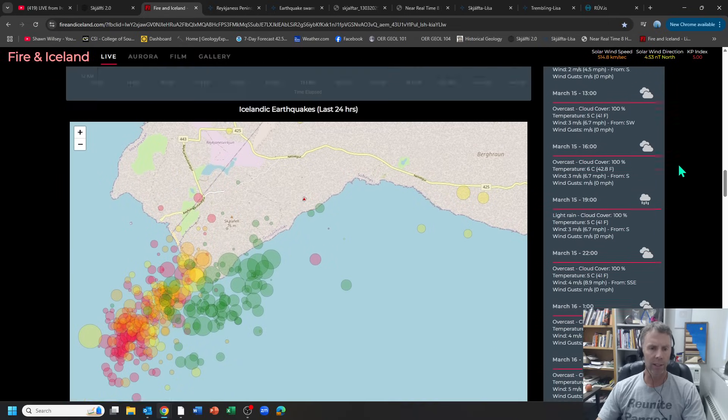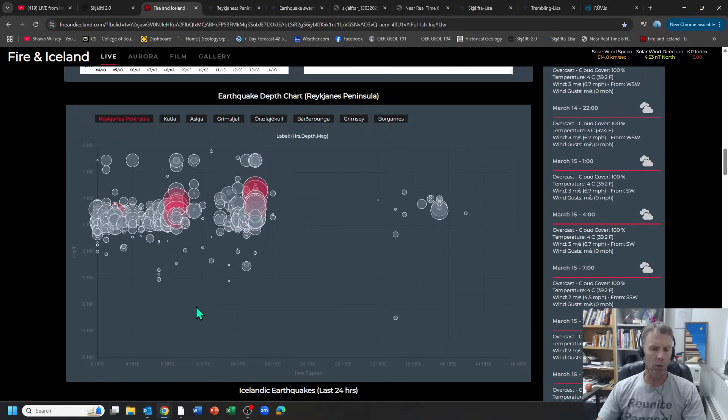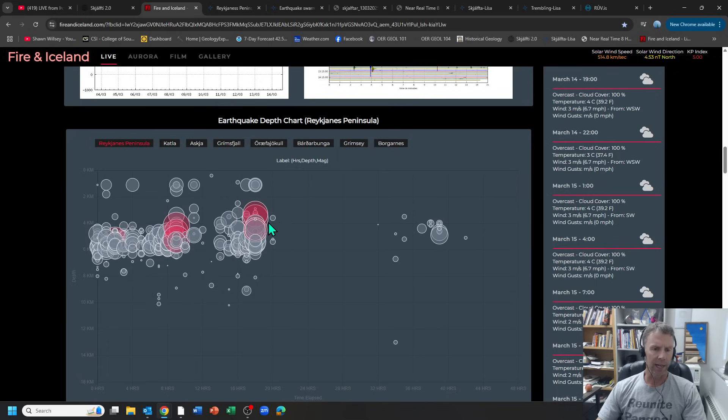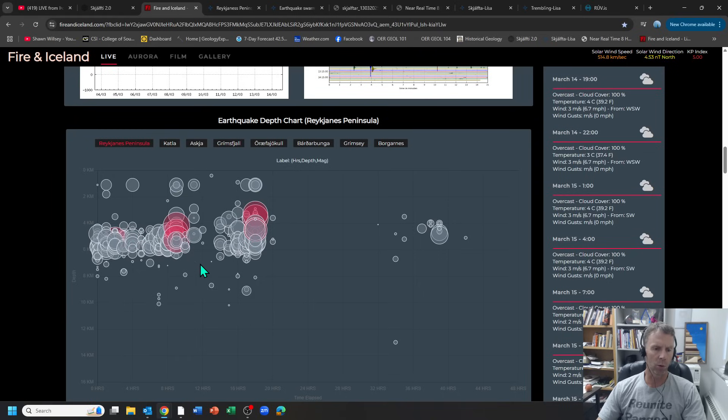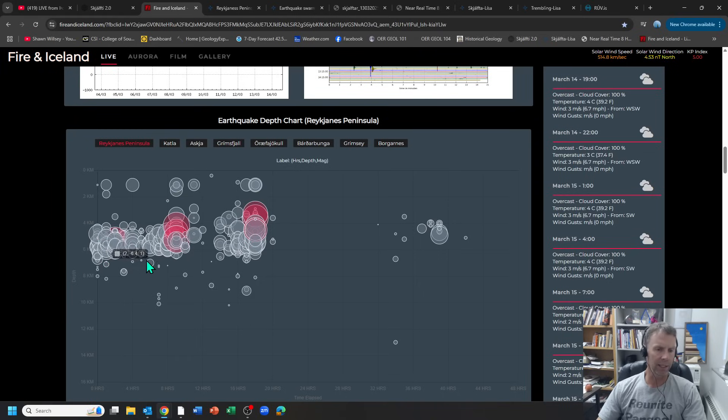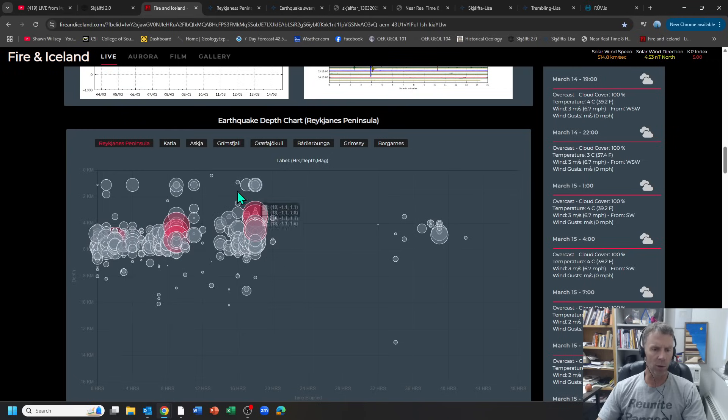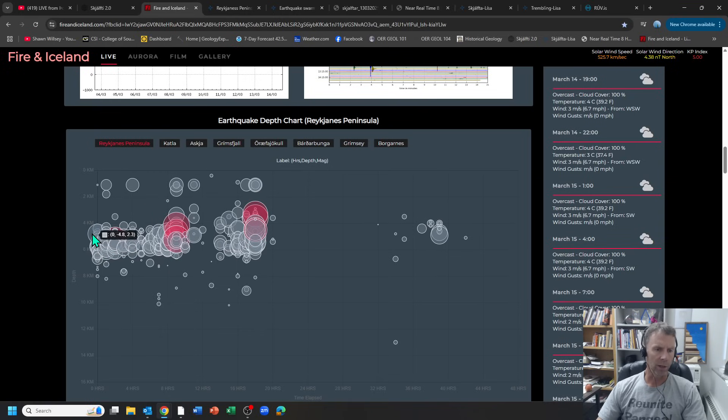This site also has a nice graph here that shows us the quakes occurring. You can see when those things really got started in the last day or so and you can see a lot of the bigger circles are at the initiation of the earthquake swarm. The y-axis here is the depth of the earthquakes, so mainly these are happening around six to six and a half kilometers up to maybe three to three and a half kilometers.